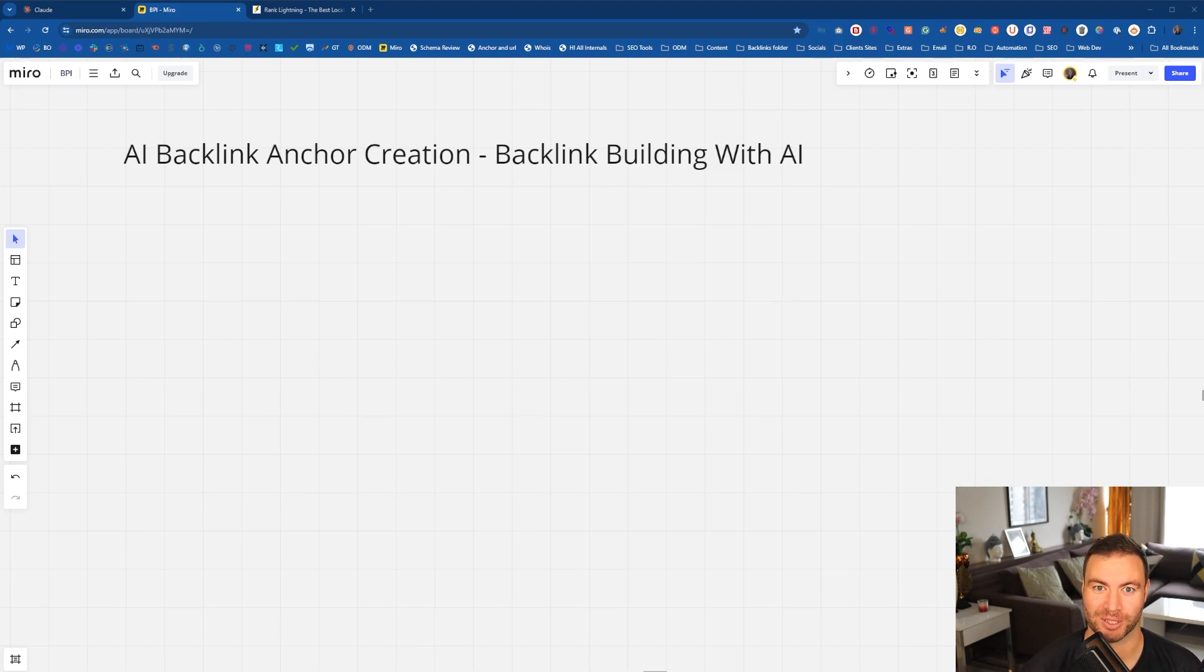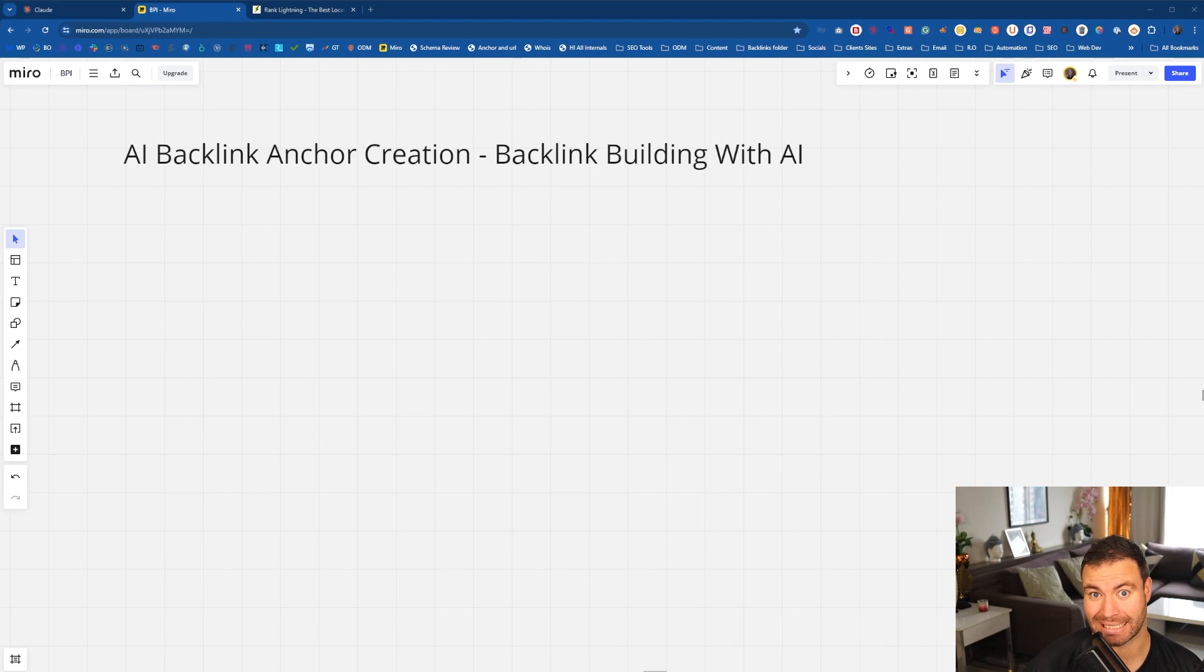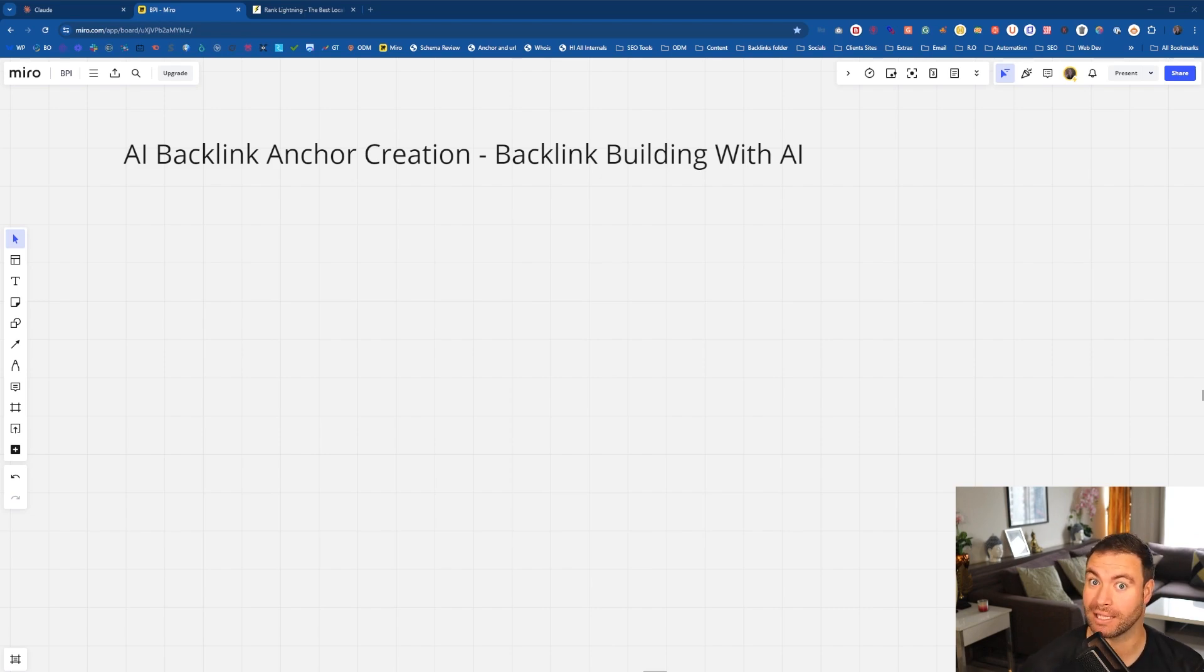G'day guys, Ron here from Osborne Digital Marketing. Today, I'm going to show you AI backlink anchor creation so you can build more backlinks with AI. Let's jump into it.